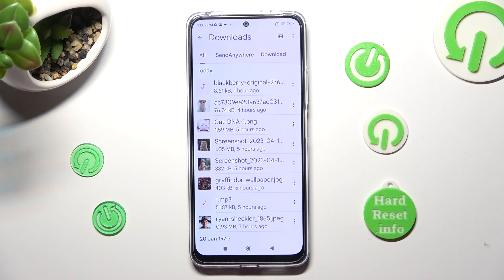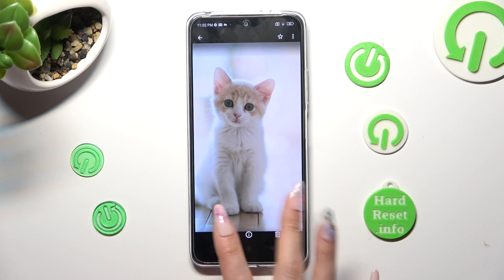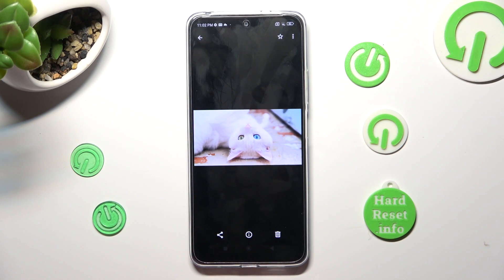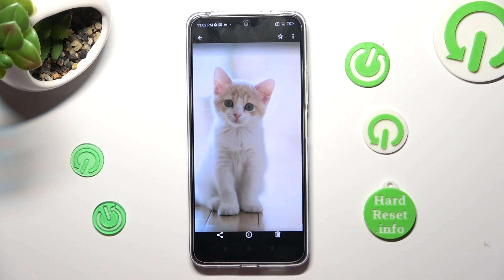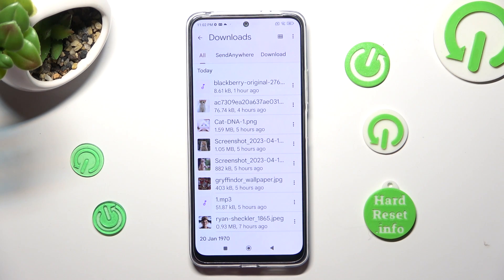If you want to access one, just click on it. Thanks so much for watching. If you enjoyed this video, smash that like button, comment, and subscribe. Bye!